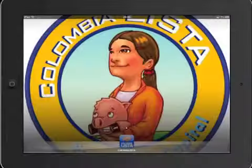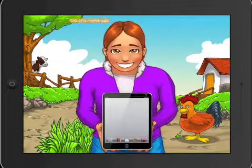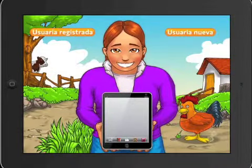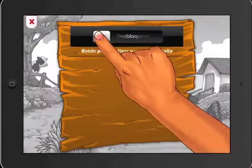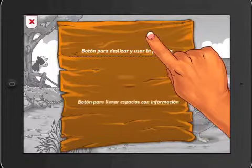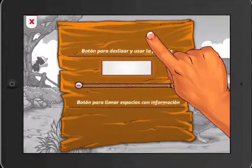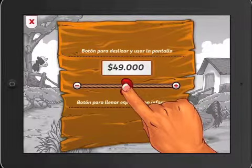New users start the training process by watching an introductory video that explains the educational objectives of the app and introduces them to new technologies as they begin to interact with the contents.